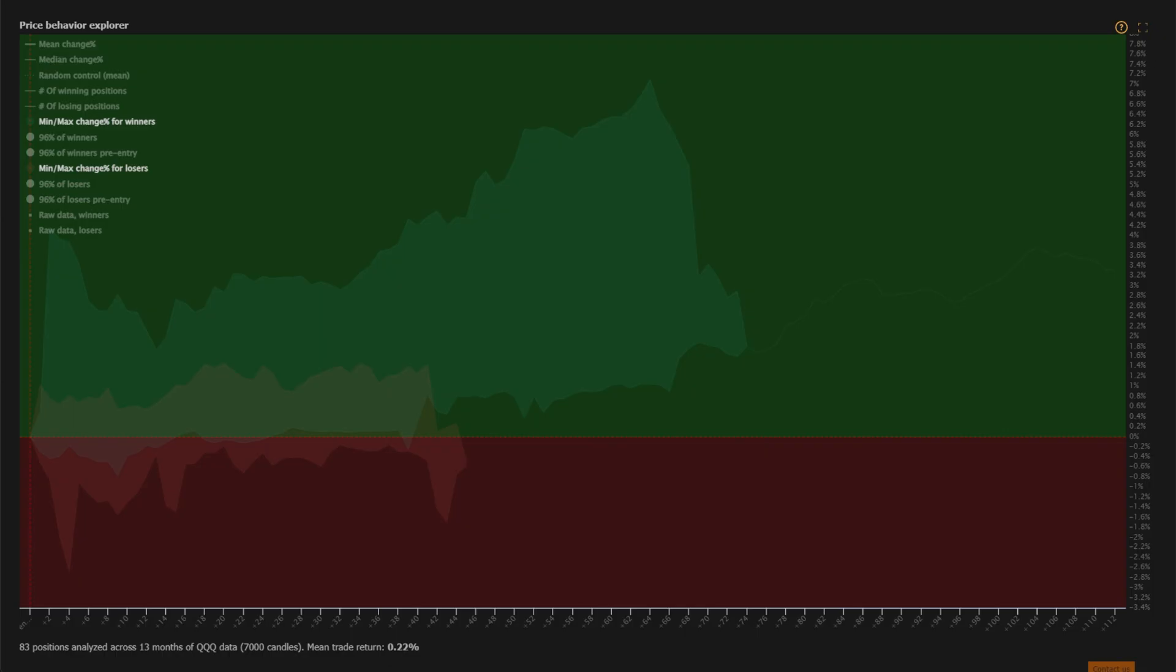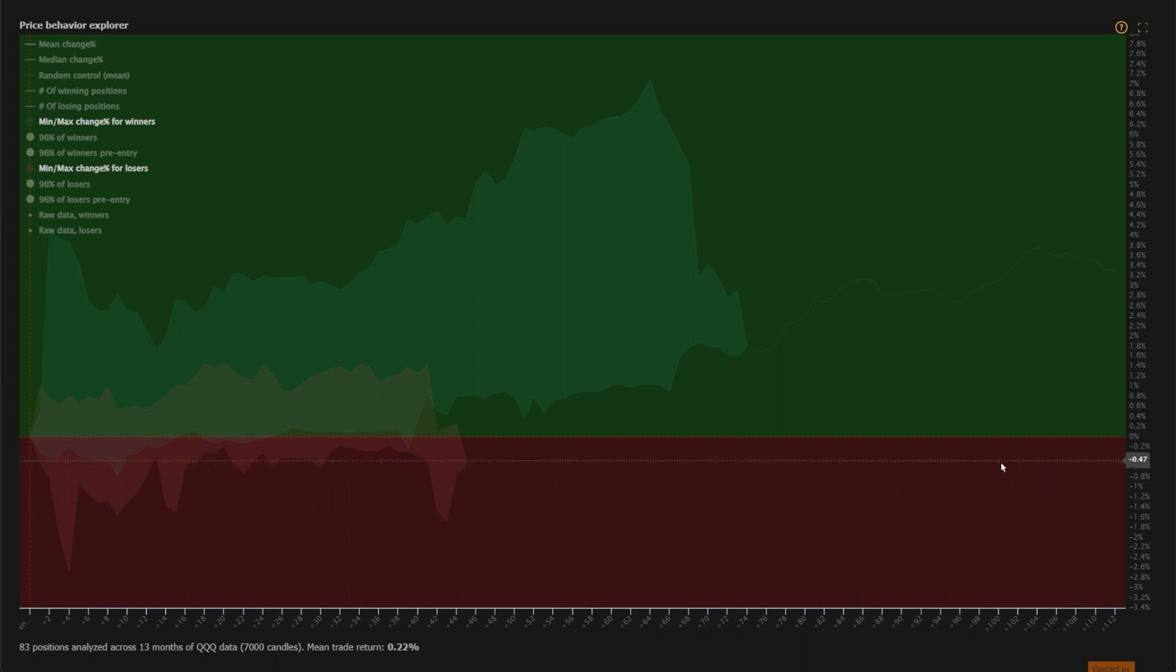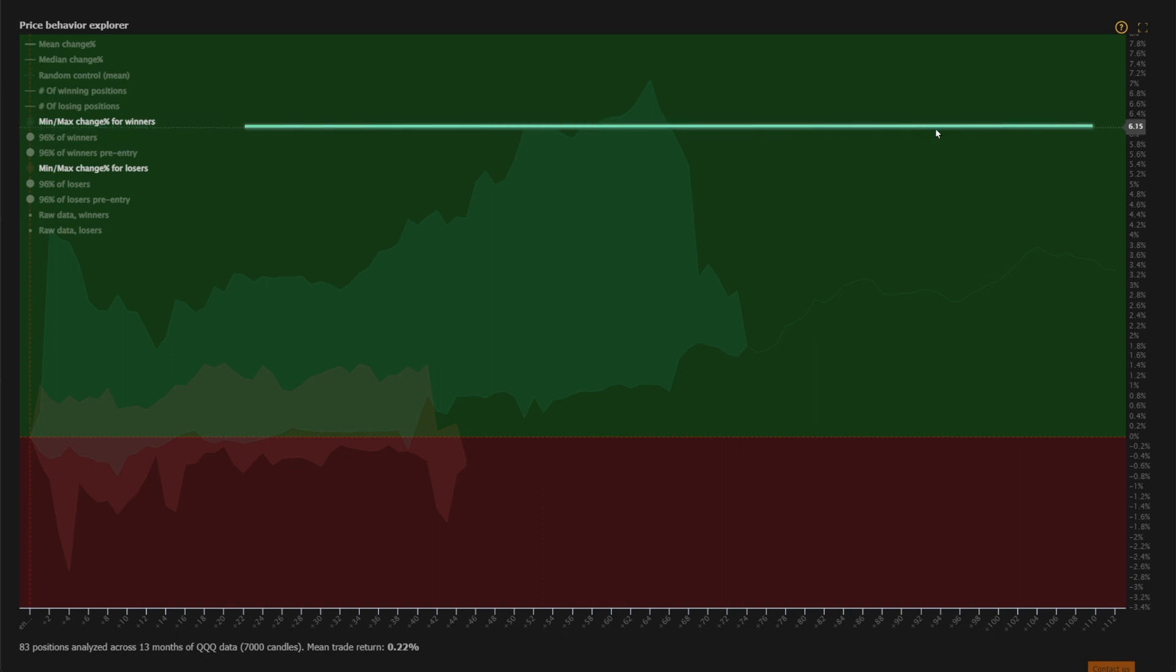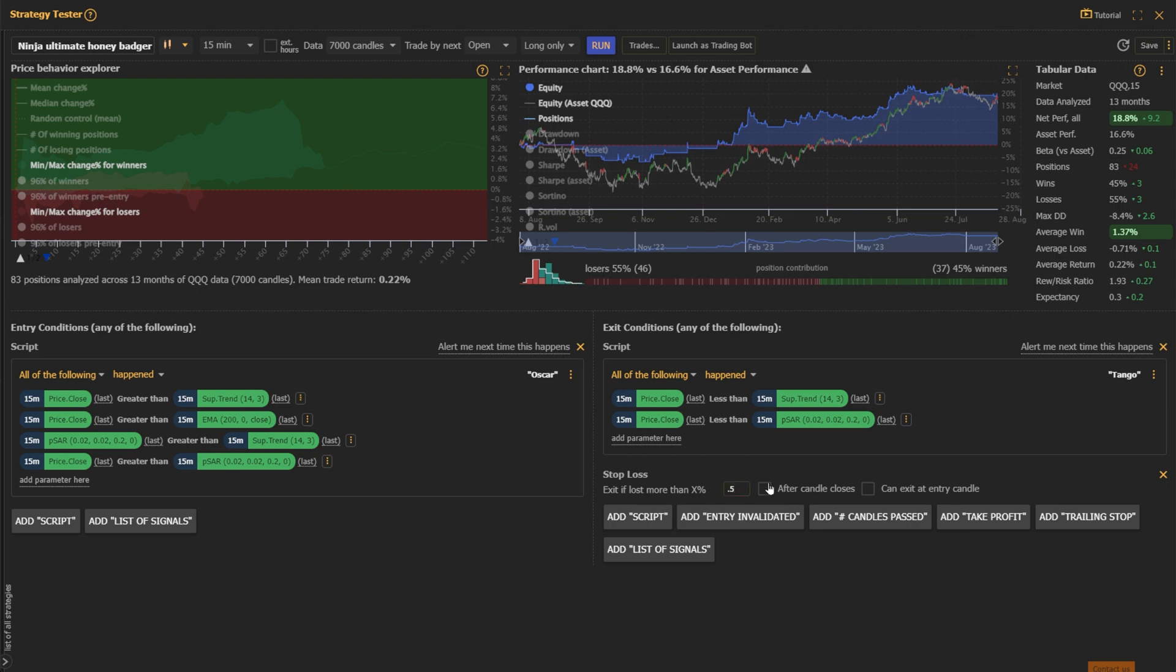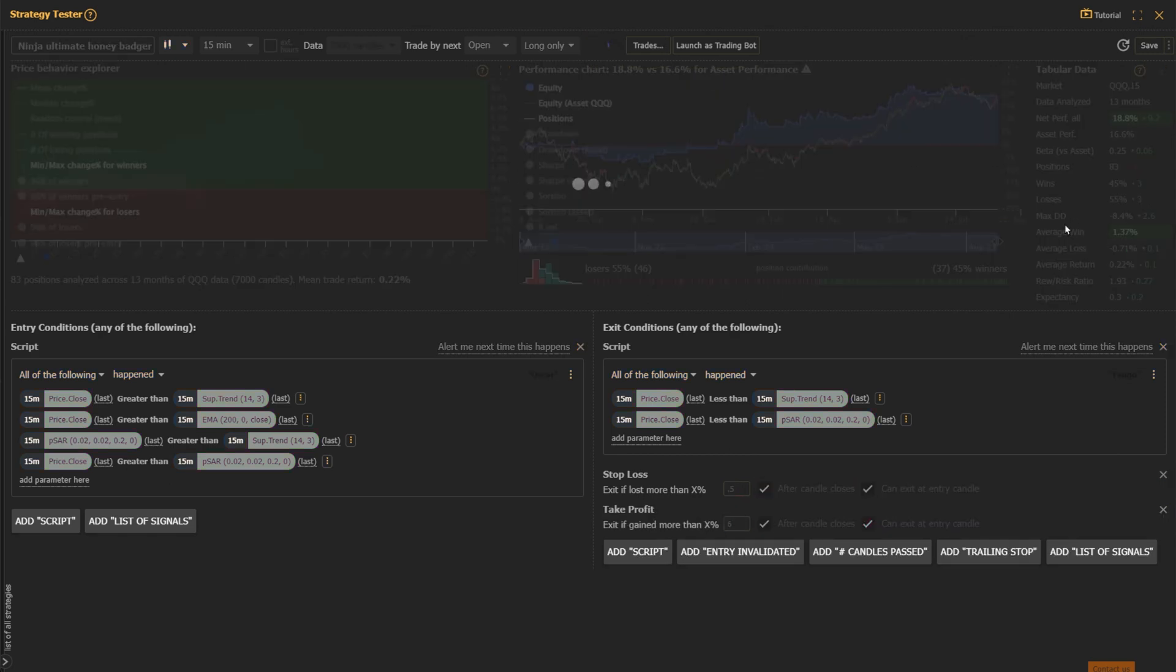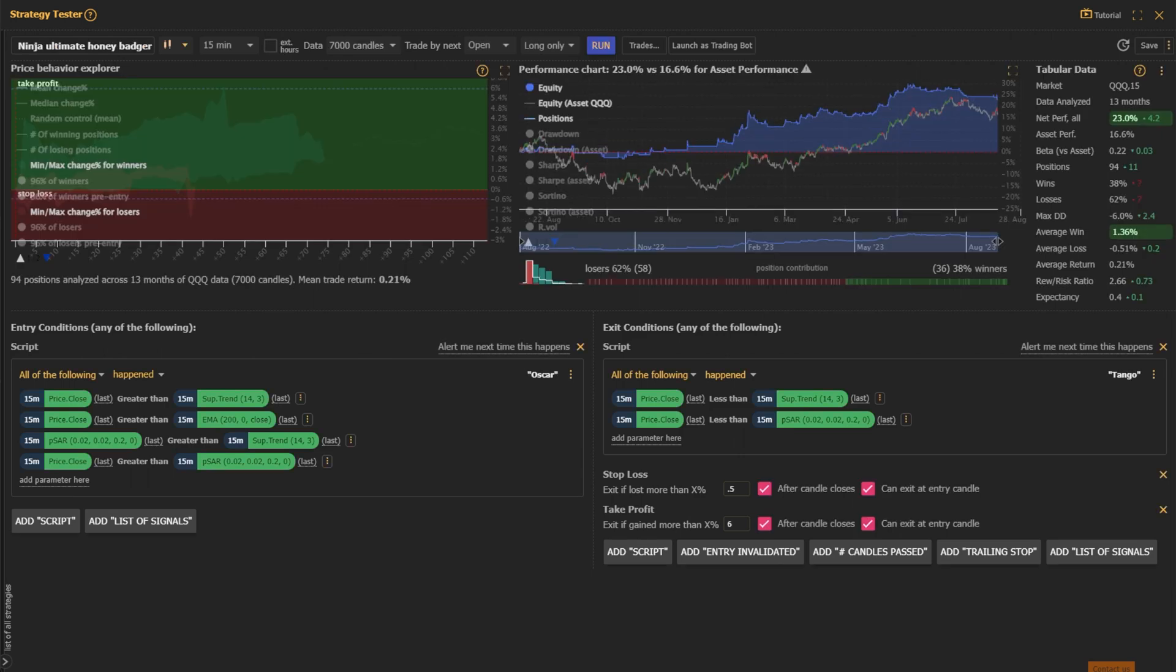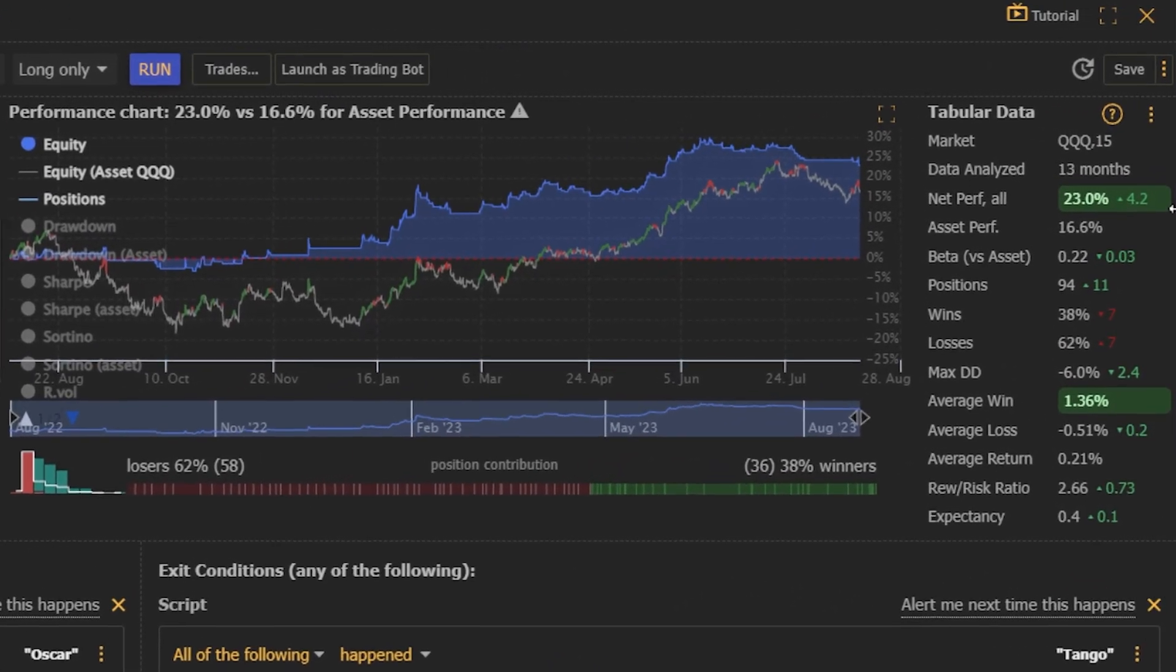From here, we can maximize the view on our price behavior explorer to determine how far our winning trades tend to draw down and how far they tend to run before cooling off. With a quick glance, we can see they tend to pull back about half a percent before reversing and going positive, and they tend to gain about six percent before cooling off. So let's set a stop loss of half a percent and a take profit of six percent. With these simple changes, we increase our total return by nearly 30 percent. Not bad.